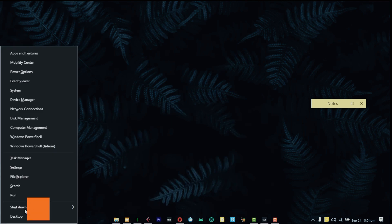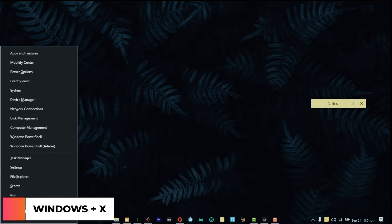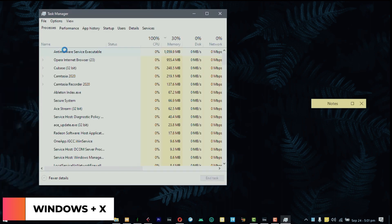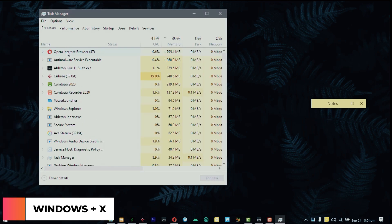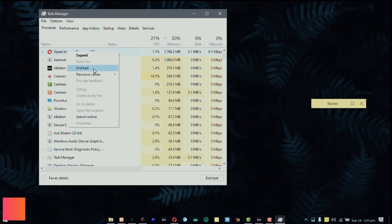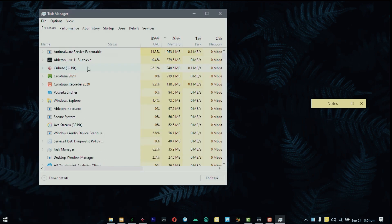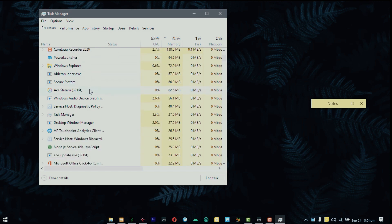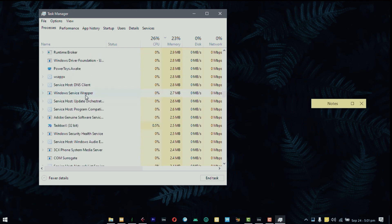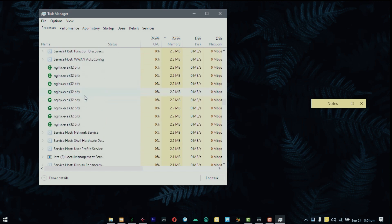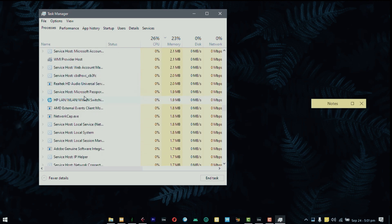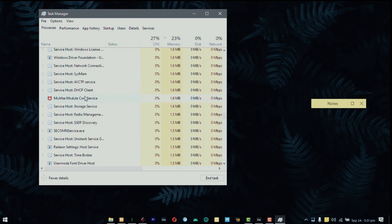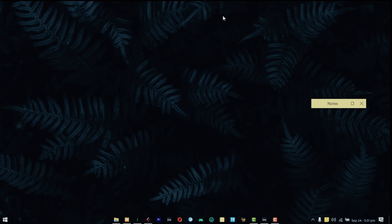You can use the Windows and X key to pull up this menu, go to your task manager and make sure that you kill all Opera tasks that are running in the background. So right click and end task, scroll through to make sure that everything that's Opera related is actually shut down.